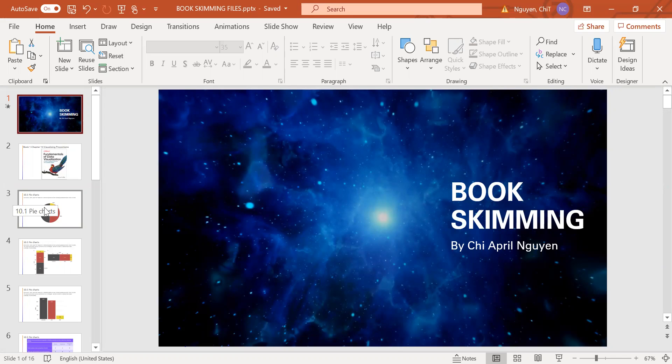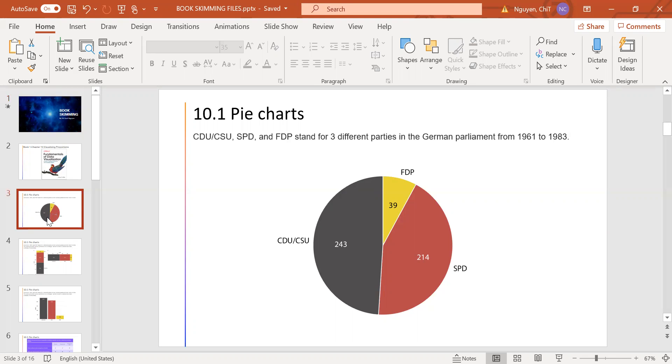So let's go to the first part of chapter 10, the pie charts. In this picture, you can see the pie chart where CDU, CSU, SPD, and FDP stand for different parties in the German parliament from 1961 to 1983.